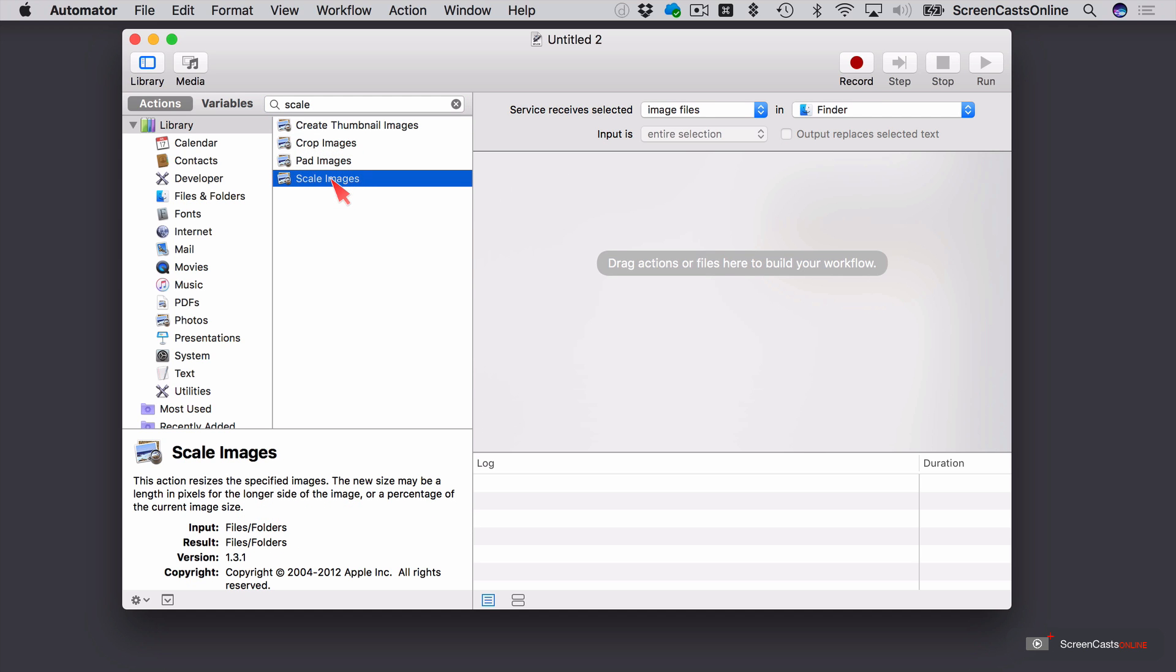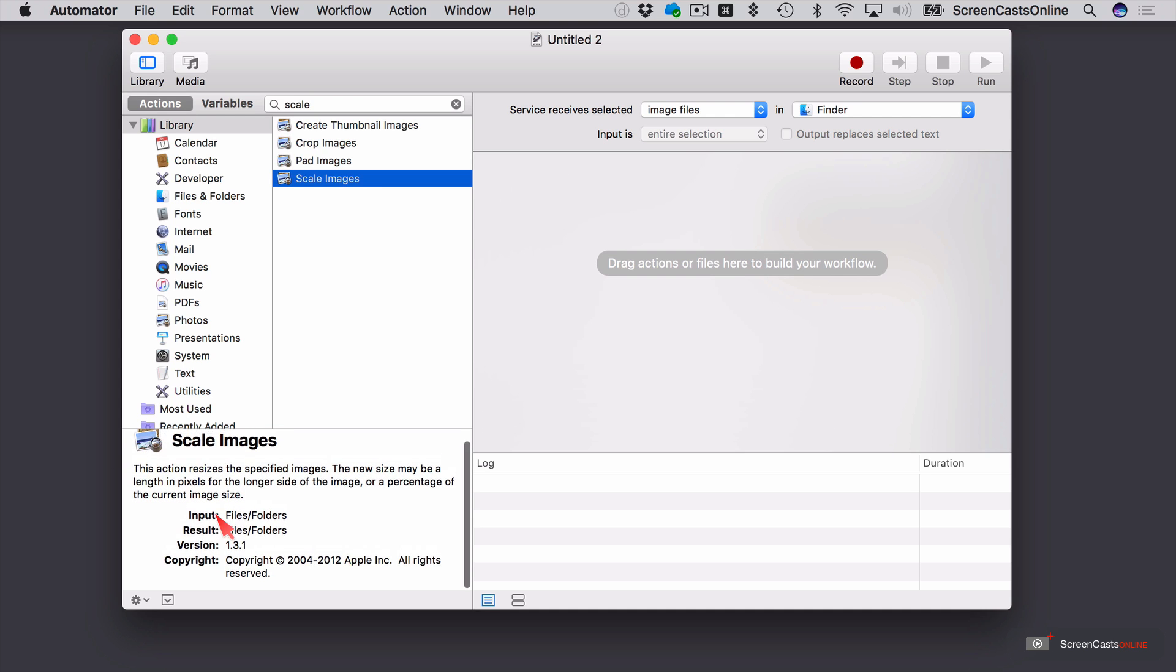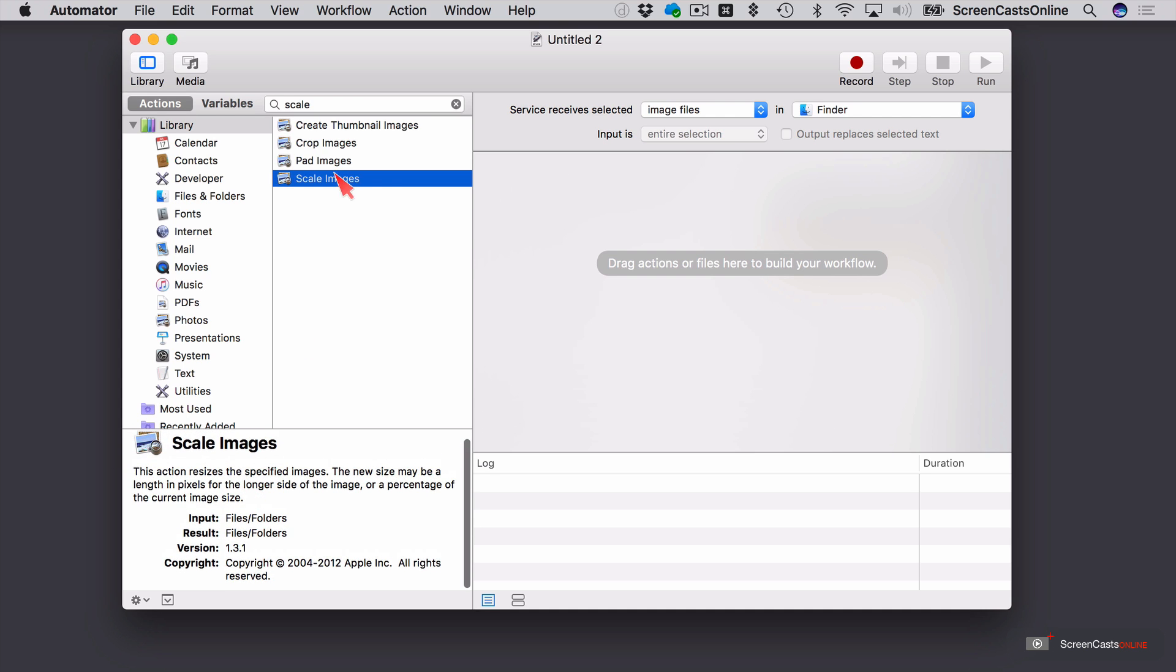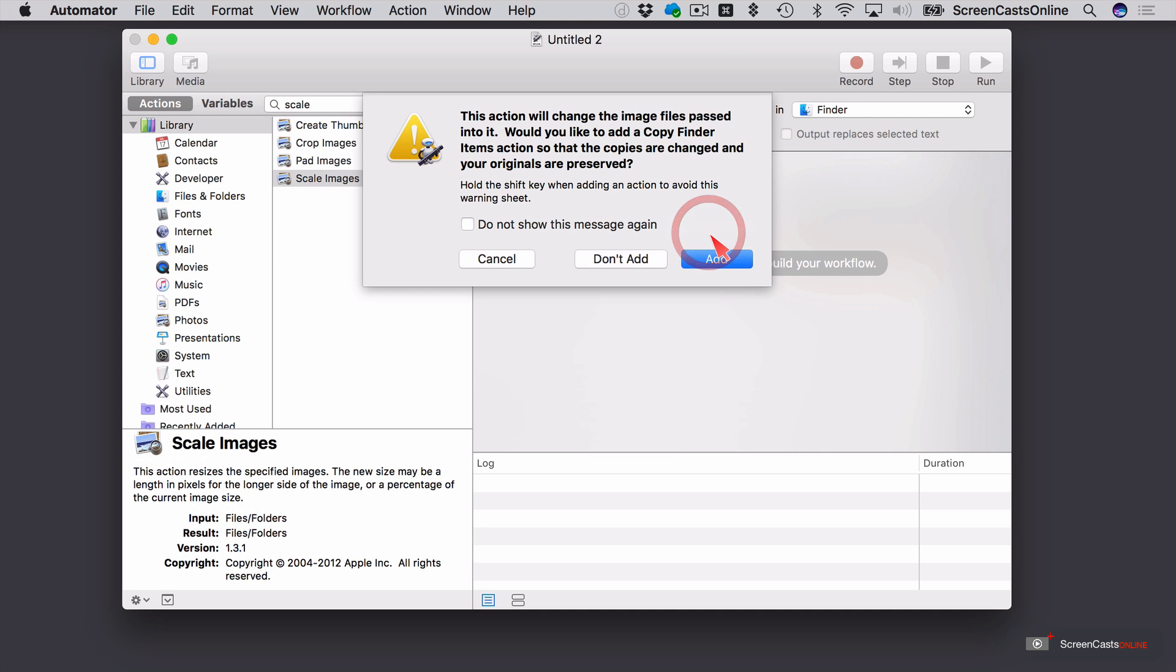So Scale images is the one I want. I can read down here what it actually does. So if I drag this across to here. Now, because this action will actually change the image files passed to it, it's given me the option to duplicate the file. So I have an original and one that's been acted upon.